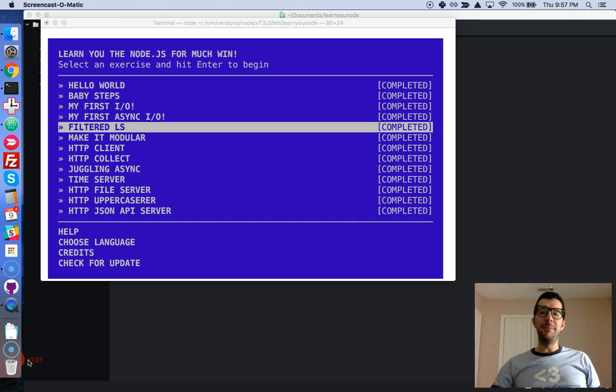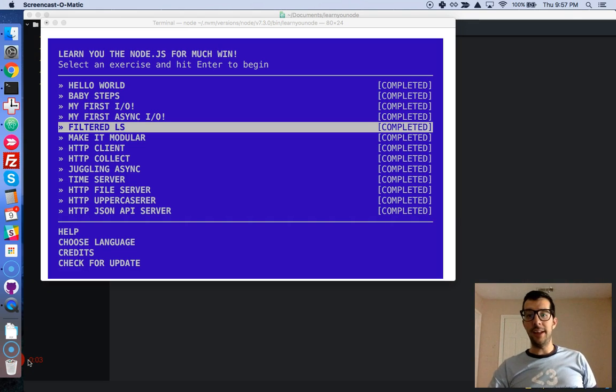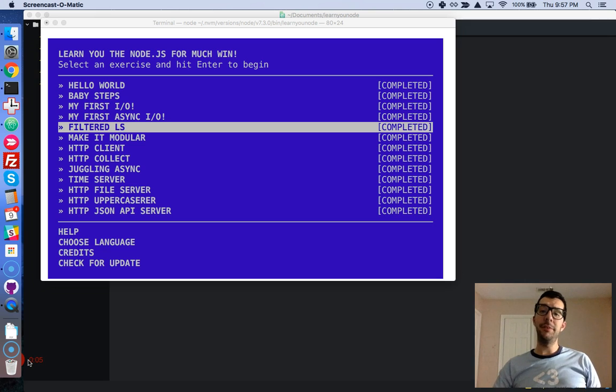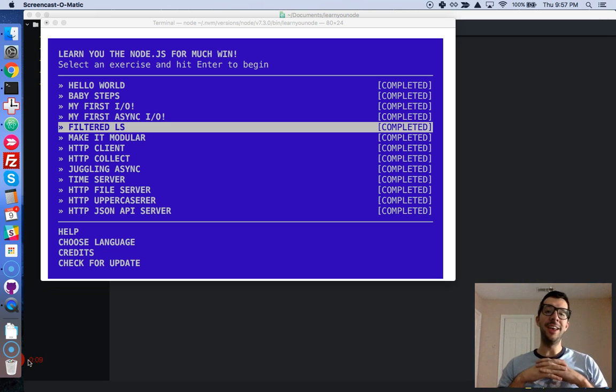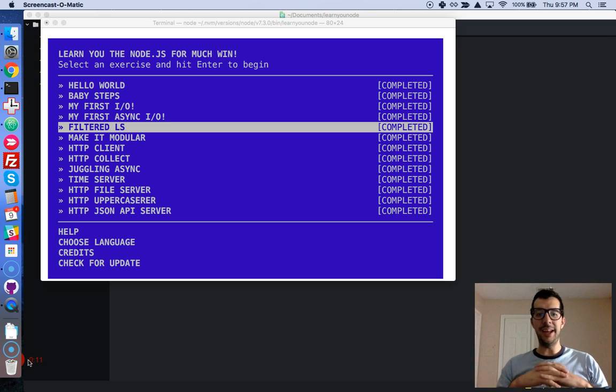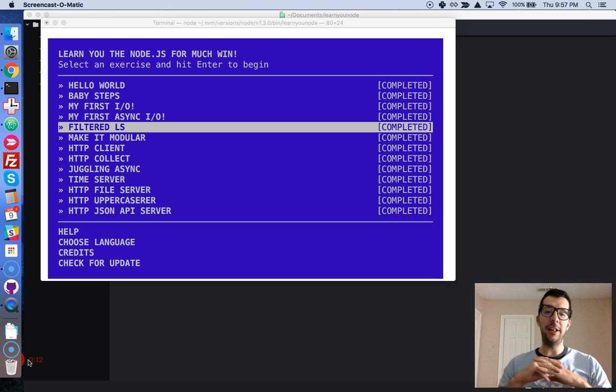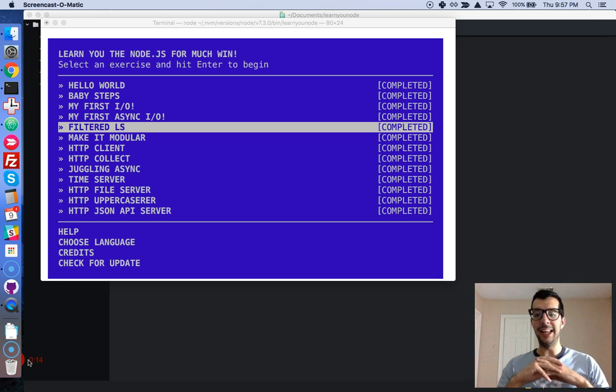Hello, my name is Steven Mayu, and you're watching The Best.js. In this video series, we're going over the basics of Node.js so that you can be a full-stack JavaScript developer. Okay, so we're on challenge number five, filtered LS.